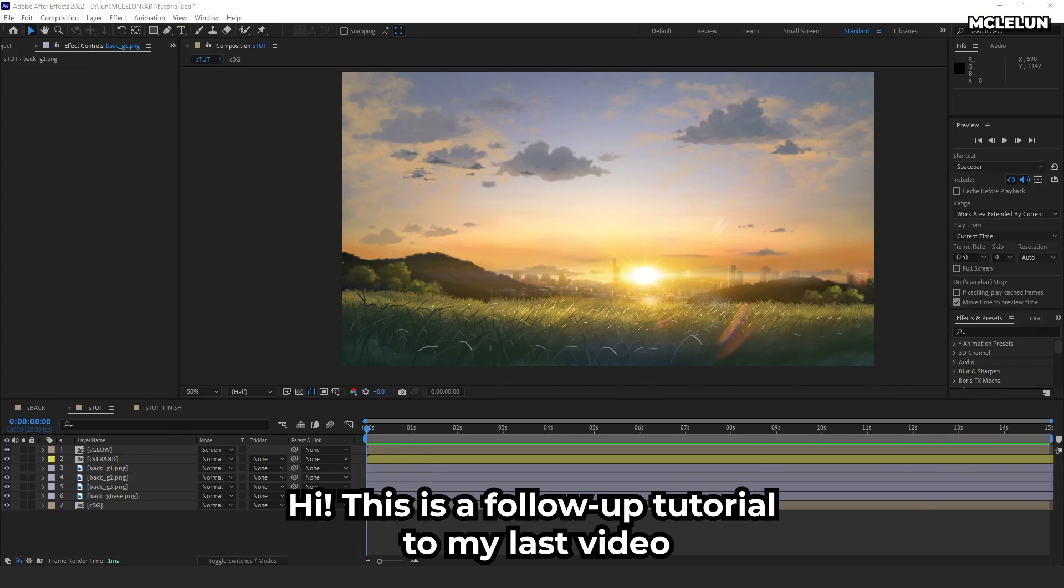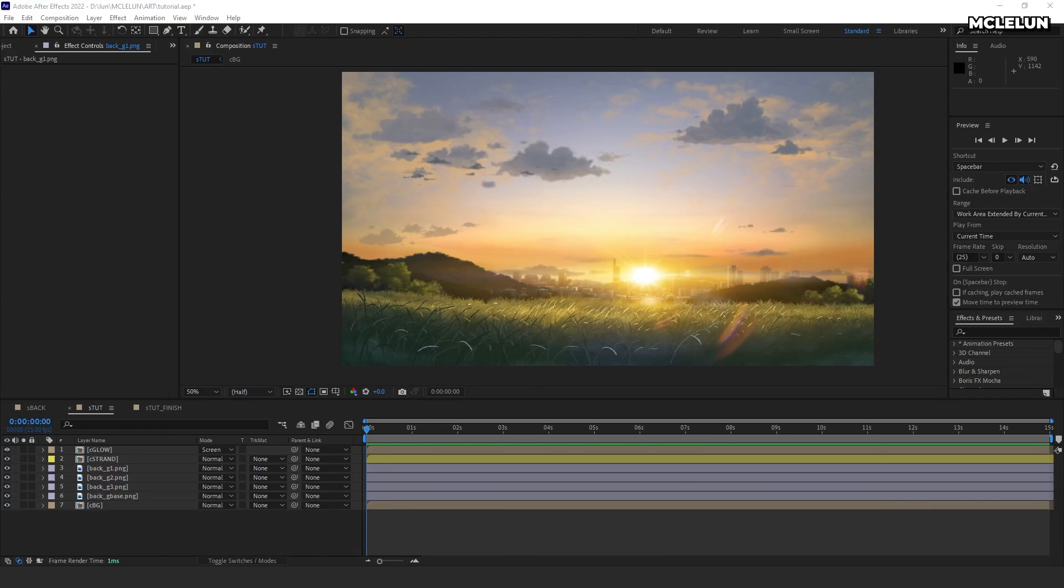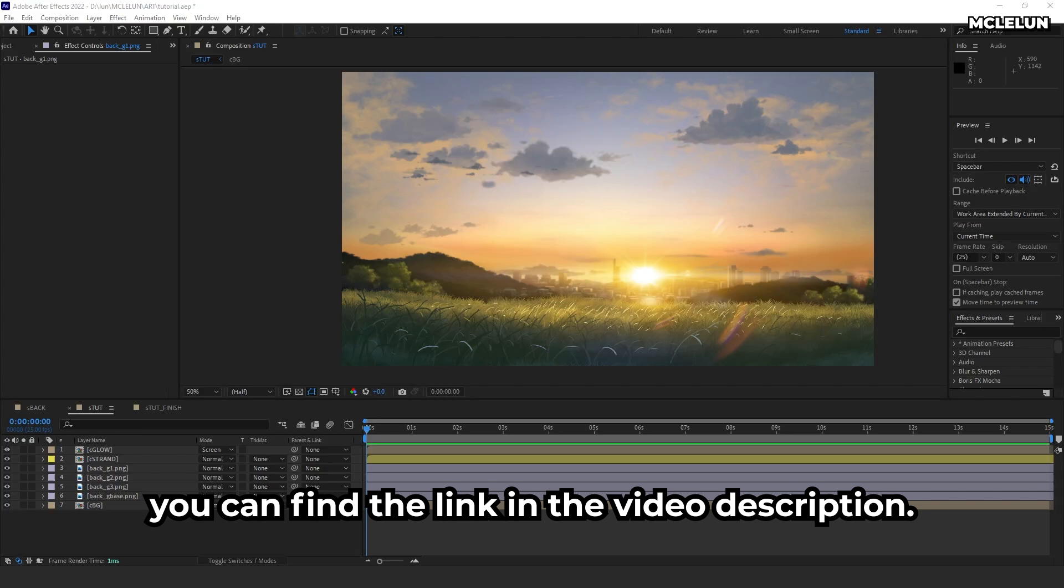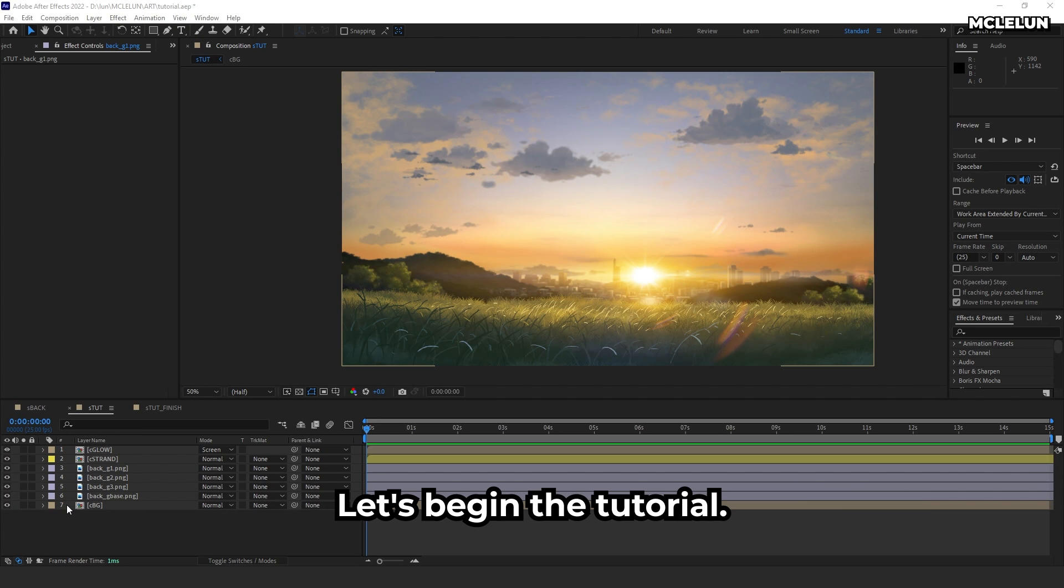Hi. This is a follow-up tutorial to my last video on animating 2D tree leaves and foliage. If you haven't watched the previous video yet, you can find the link in the video description. Let's begin the tutorial.